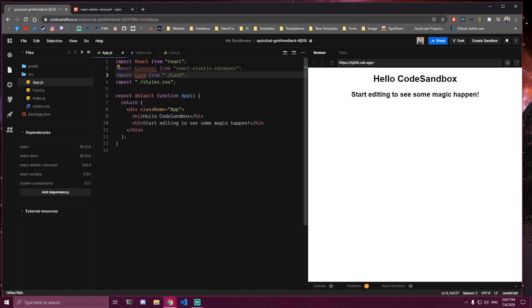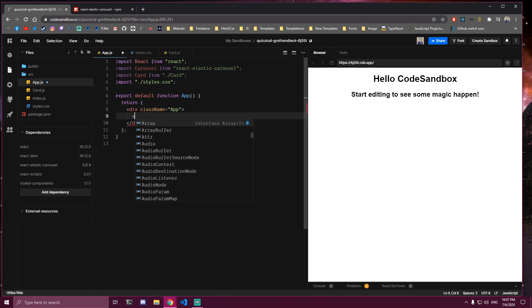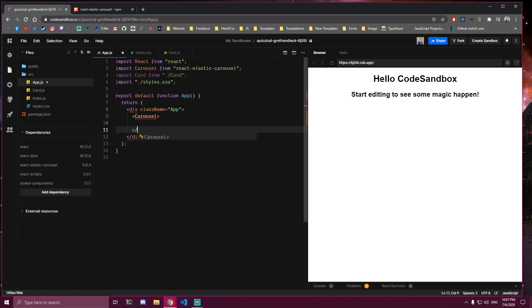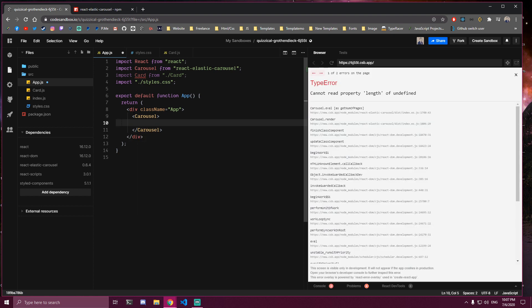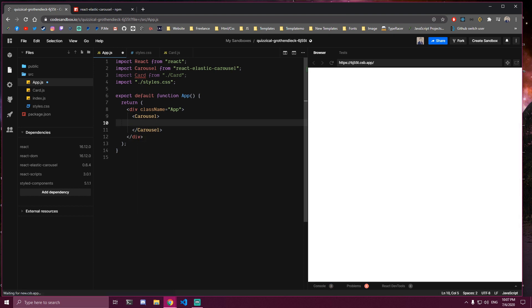So now what we need to do is get this carousel we just imported. We're going to add it here, and then it has the closing tag as well. And inside of that we're going to add the items we have. In our case, card.